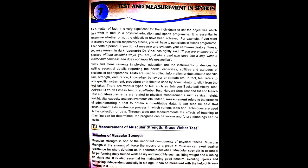It is very significant for the individual to set the objectives which they want to fulfill in a physical education and sports program. It is essential to determine whether or not the objectives have been achieved. For example, if you want to improve your cardiovascular fitness, you will have to participate in fitness programs. After a certain period, if you do not measure and evaluate your cardiovascular fitness, you may remain in the dark. Leonardo da Vinci has rightly said, if you are enamored of practice without scientific way, you are just like a pilot who goes into a ship without a rudder and compass and does not know his destination.